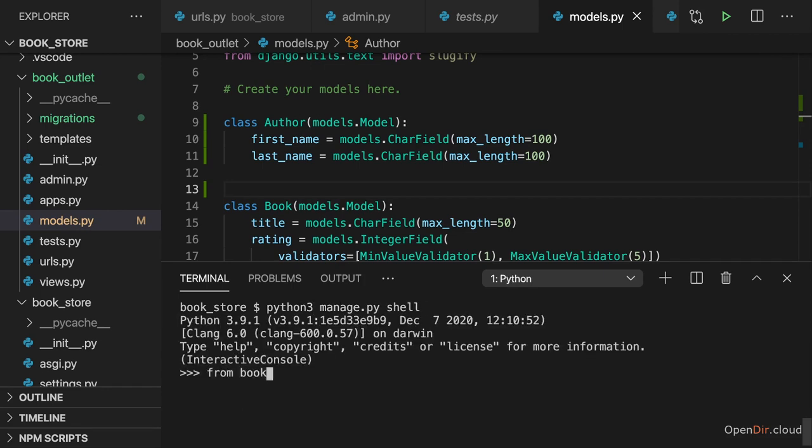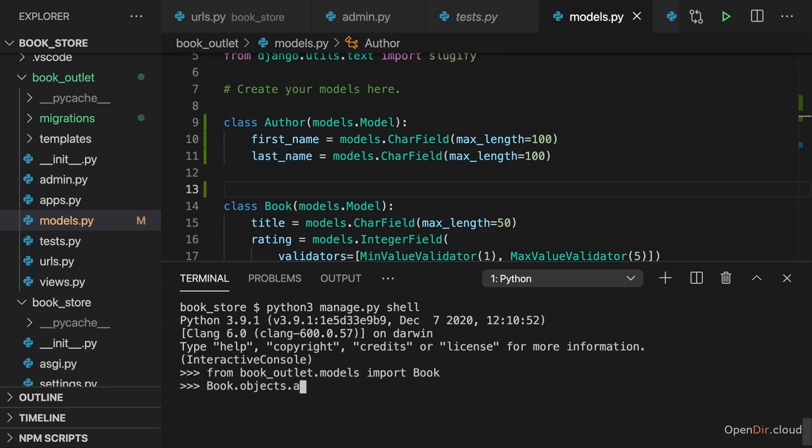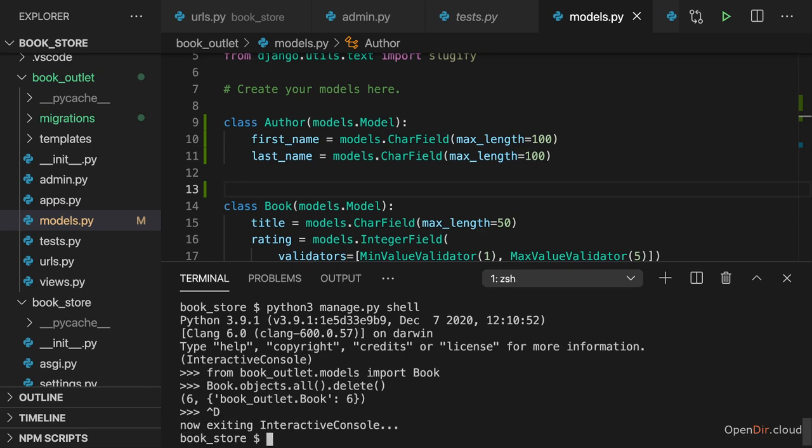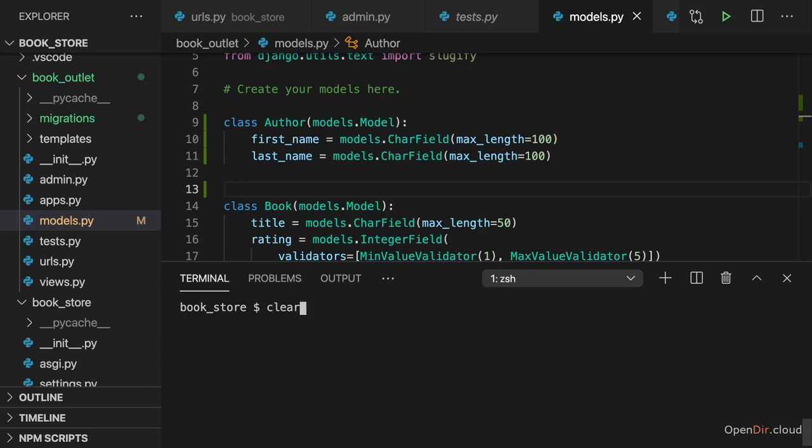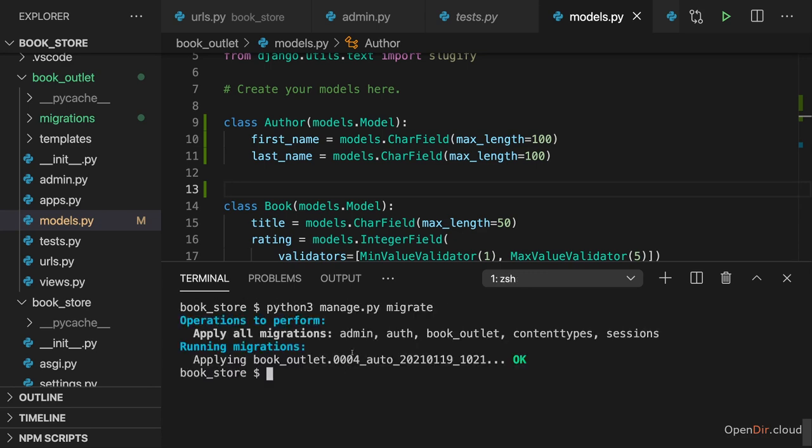I will quickly dive into my shell environment here. And from book_outlet.models, I'll import the book to then get access to all books and call delete on them. To clear all the existing book data. So to clear my database. And with that we'll not have any old records lying around in the database causing problems. Then we can quit that shell and repeat the migrate command.